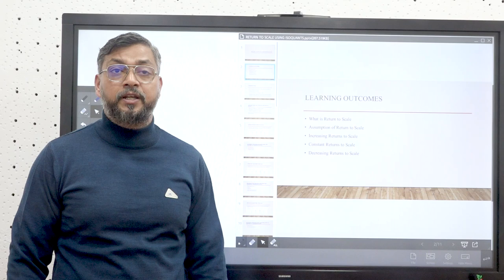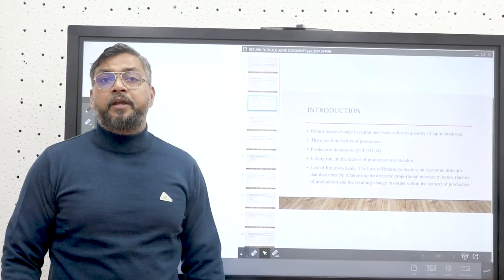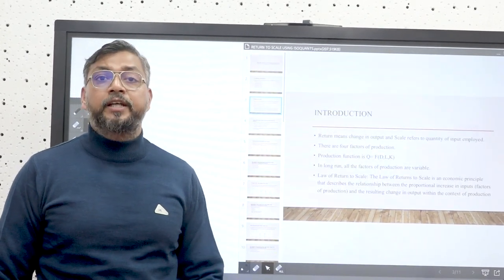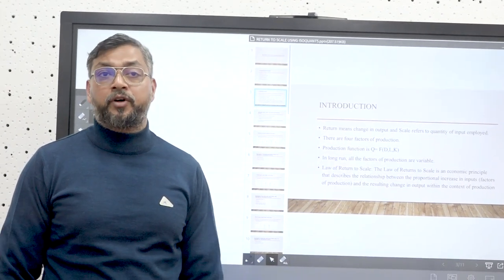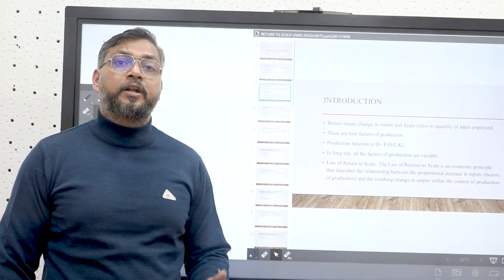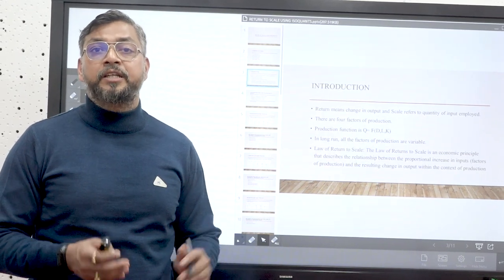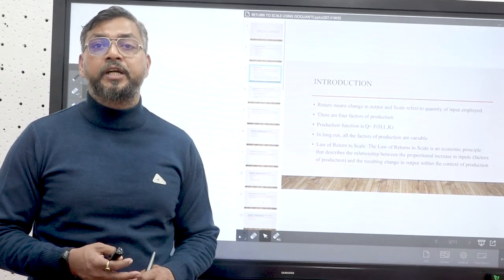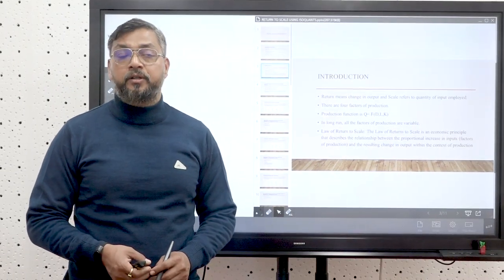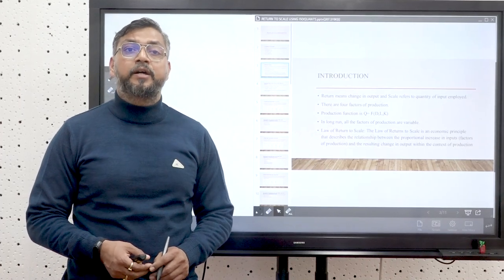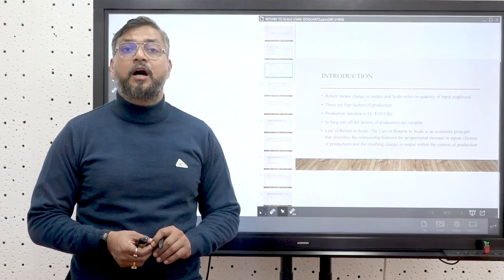Let's begin this lecture. By the term 'return' we mean the change in output, whereas 'scale' stands for the quantity of input utilized in the production function. Returns to scale basically talks about the change in output happening because of changing quantities of inputs or factors of production. There are four factors of production: land, labor, capital, and entrepreneur.